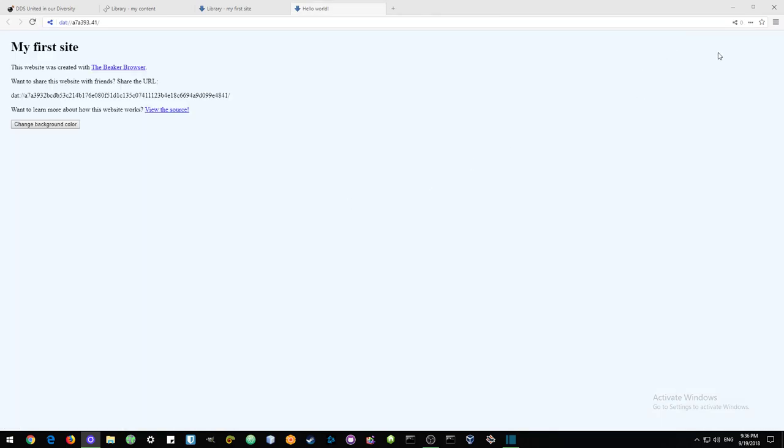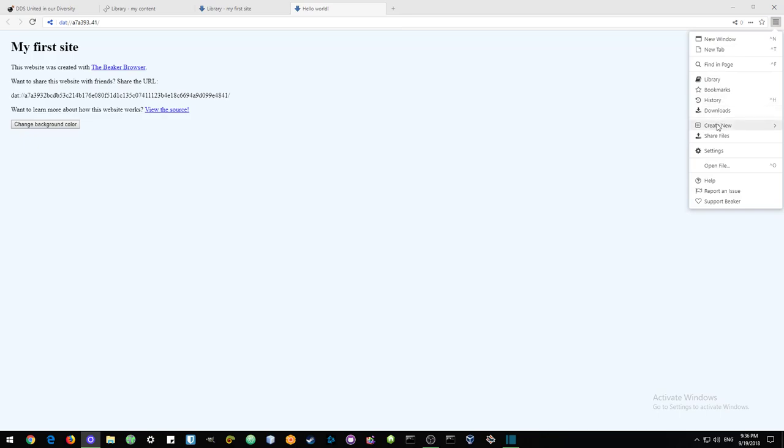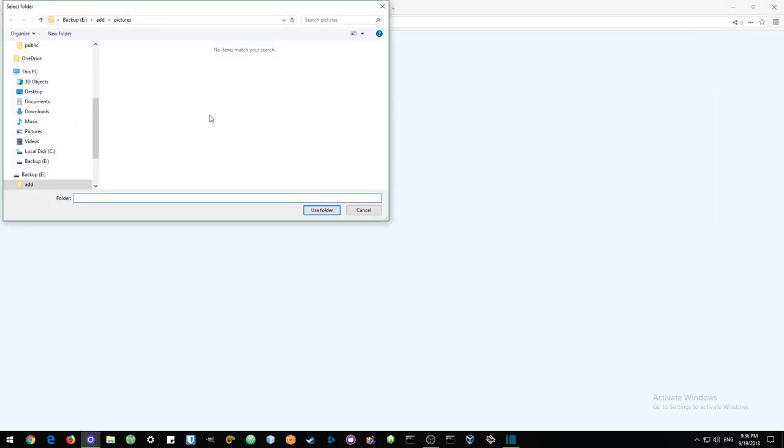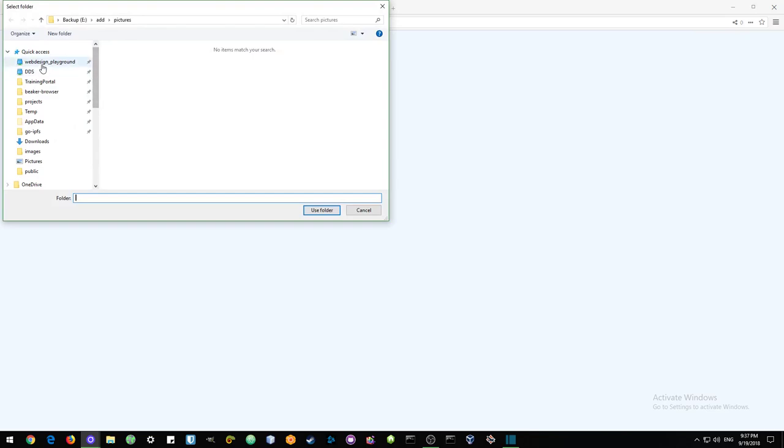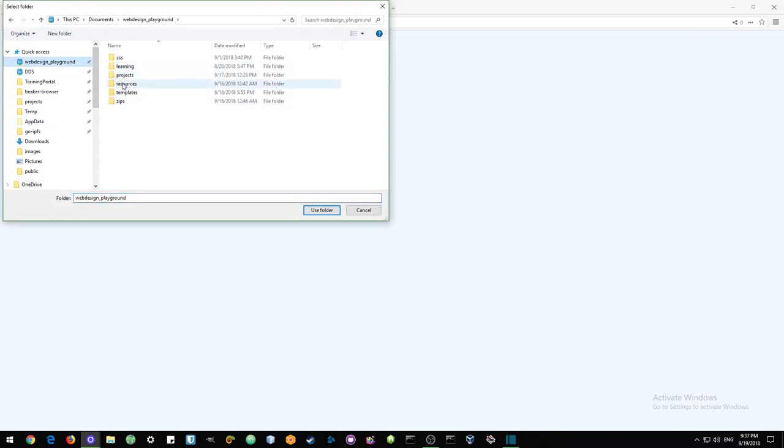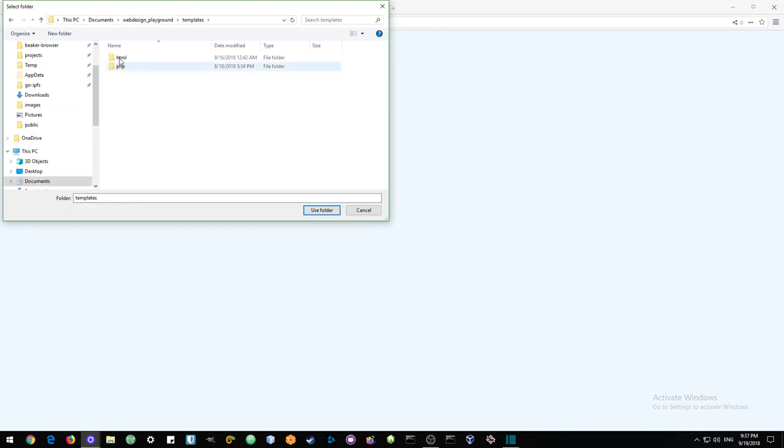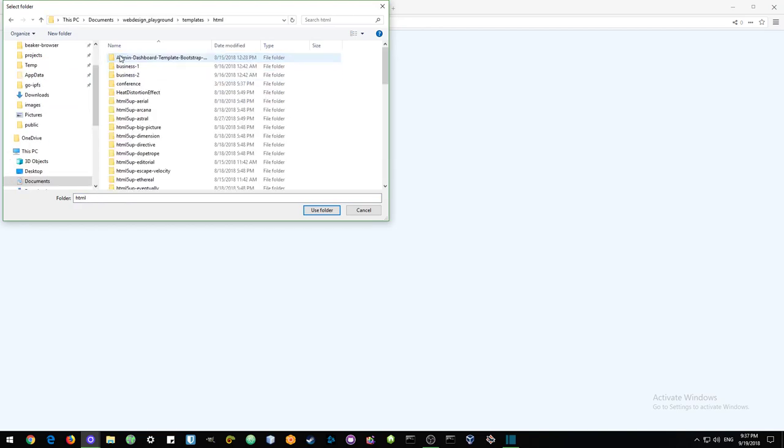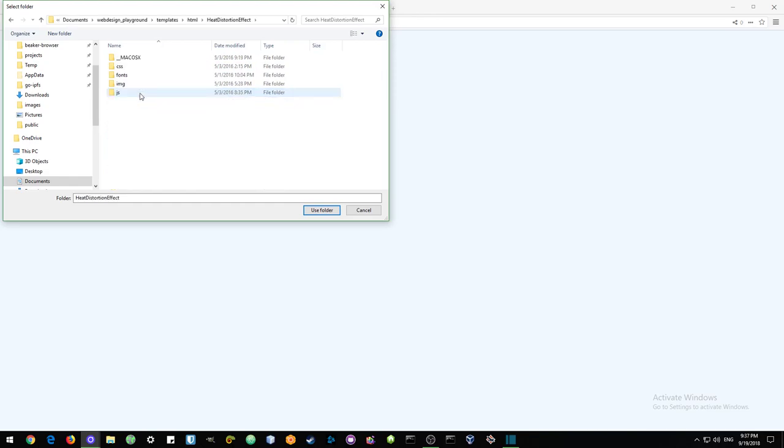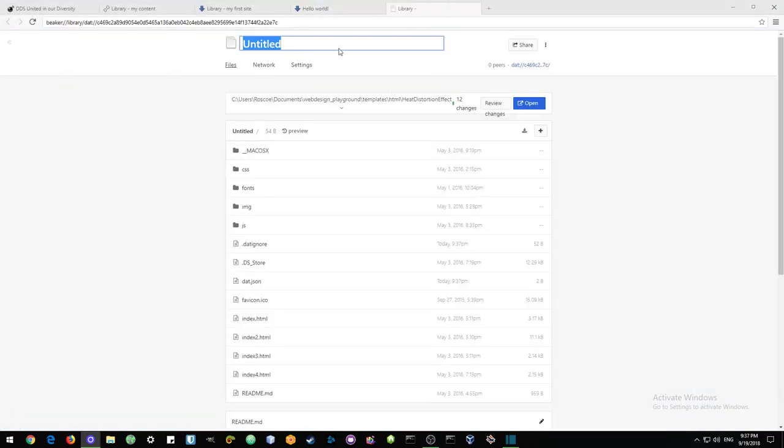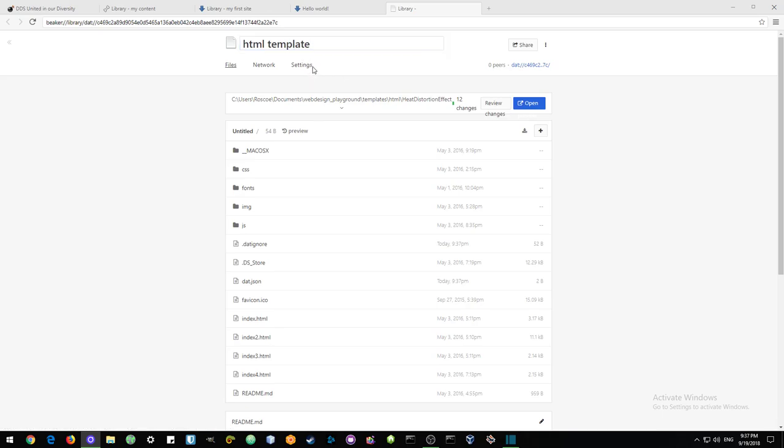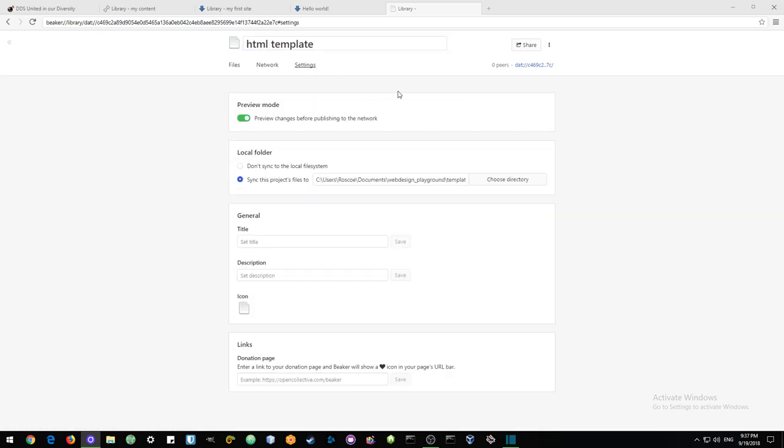The next way that we can share content is to create from folder. Now for this, I'm going to select a website so that we can have something that looks really nice. And I have a whole bunch of templates that I found from different places. HTML5up makes beautiful templates. But I'm going to select this one. Heat distortion effects. Choose folder. HTML template.